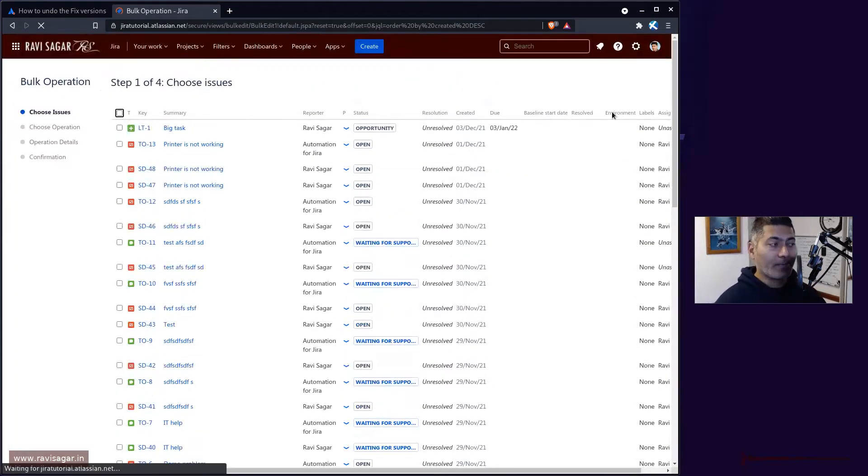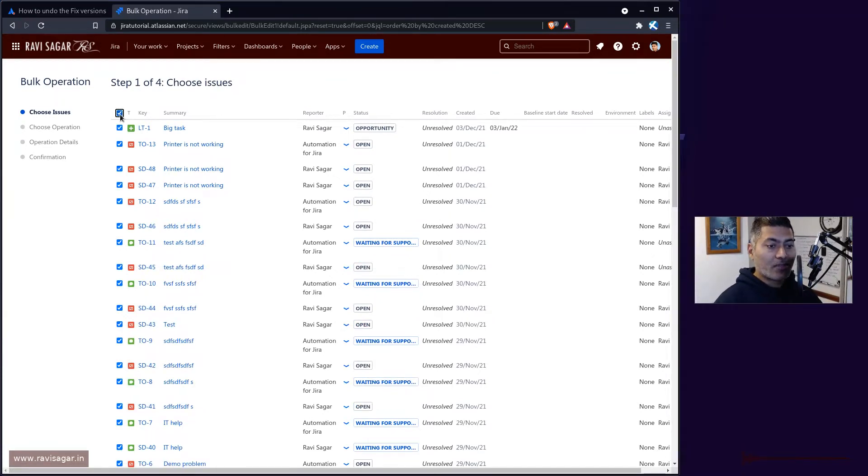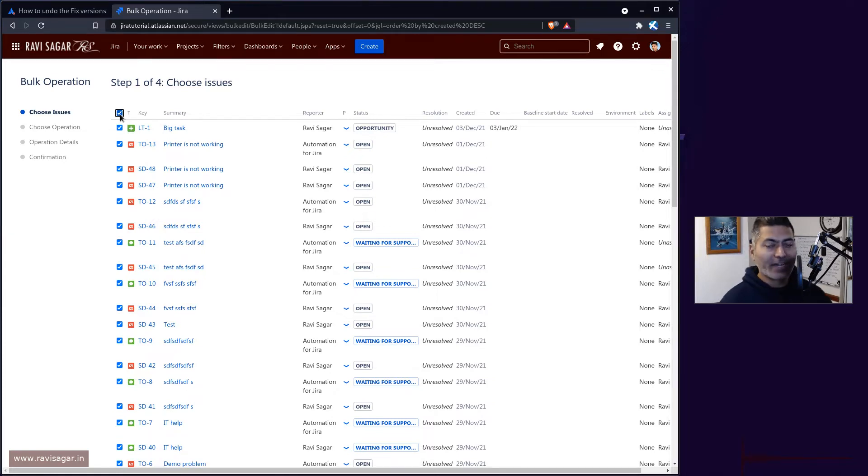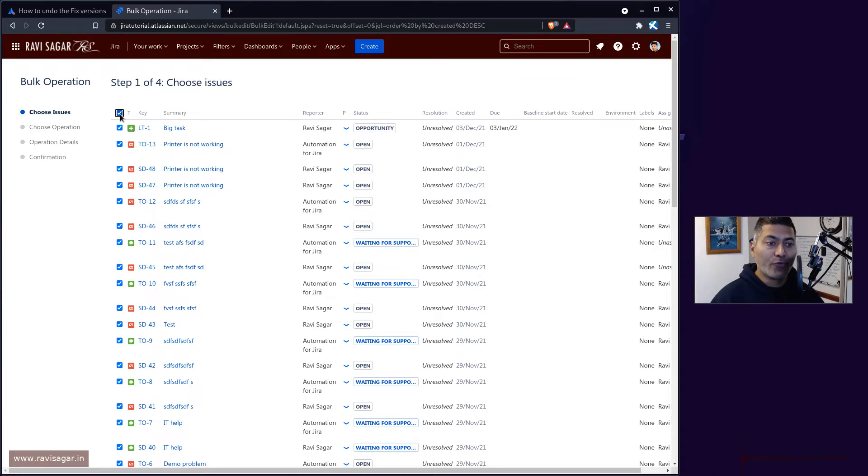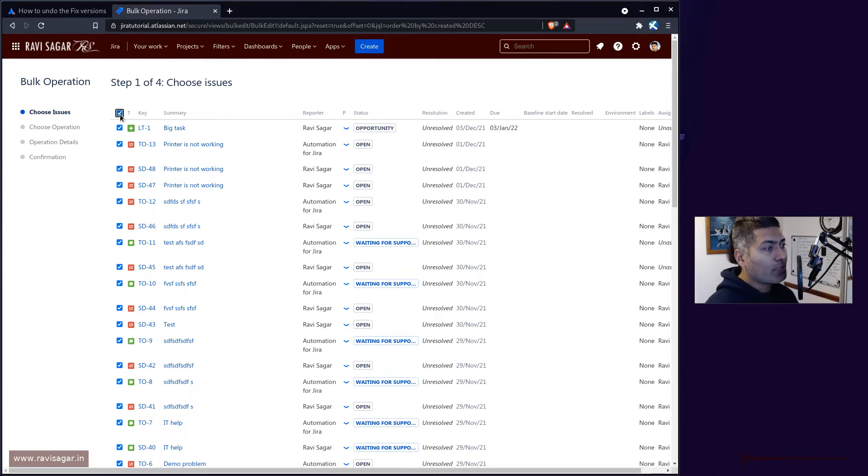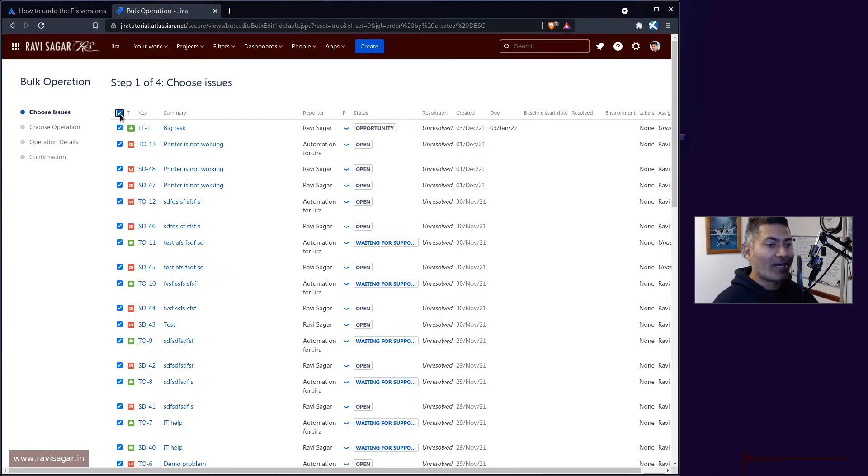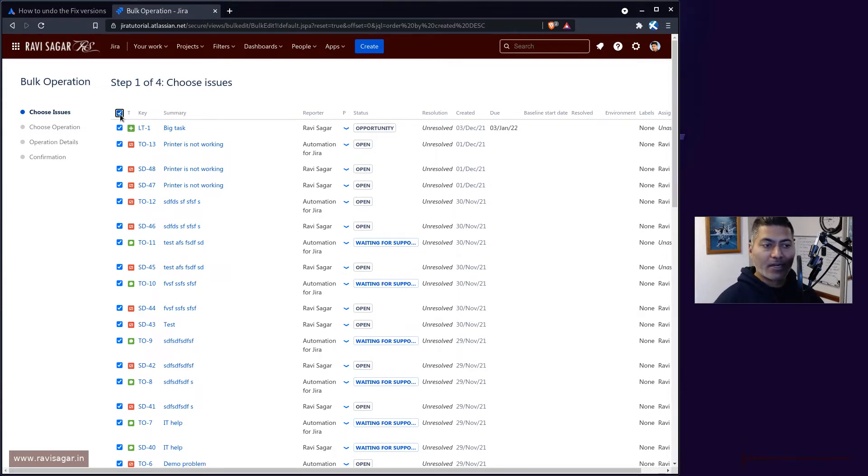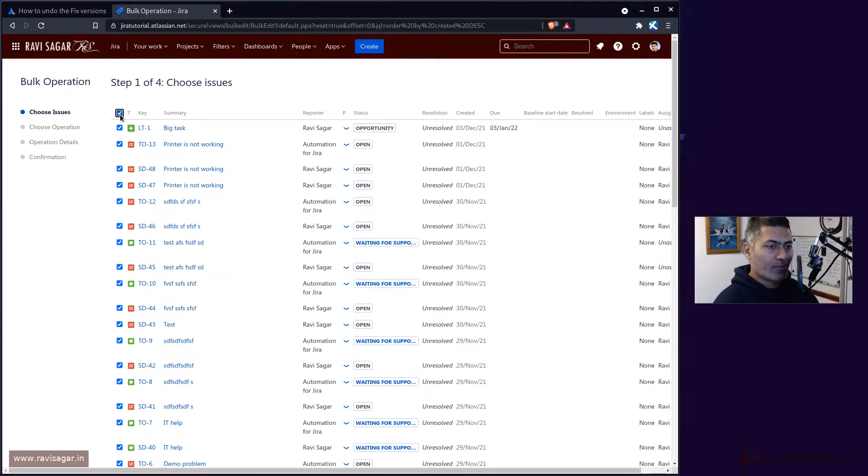Now talking about reverting, if you're able to identify those issues that you just modified, you can write your own JQL based on the date or if you were working on a filter to begin with and you knew for sure that these are the 200 issues that you just modified, you can revert them. But it's not always possible to identify them uniquely.